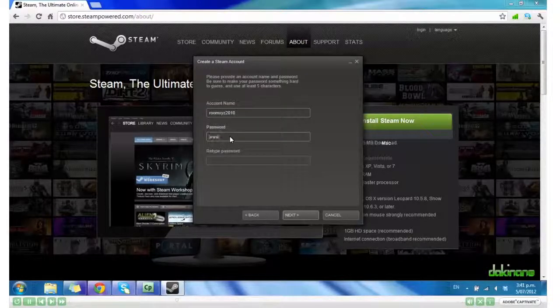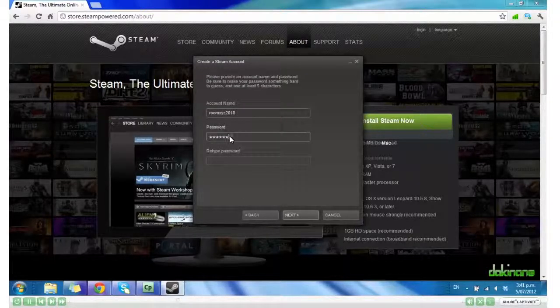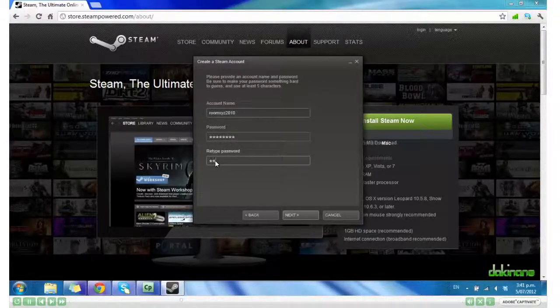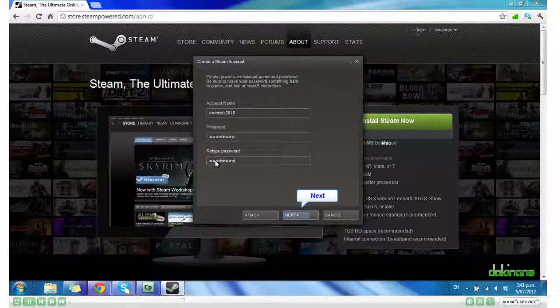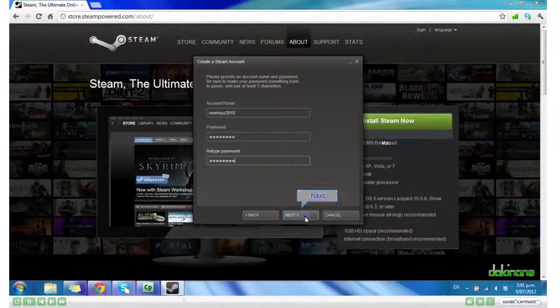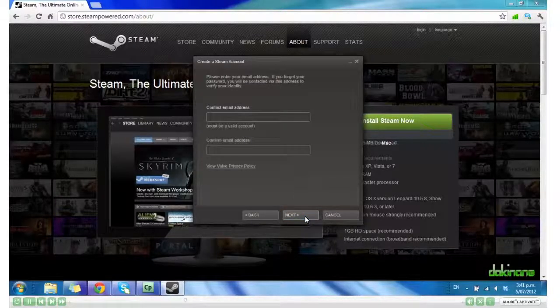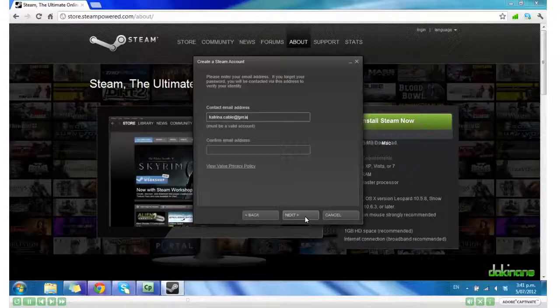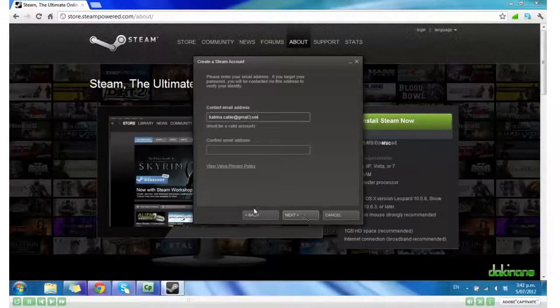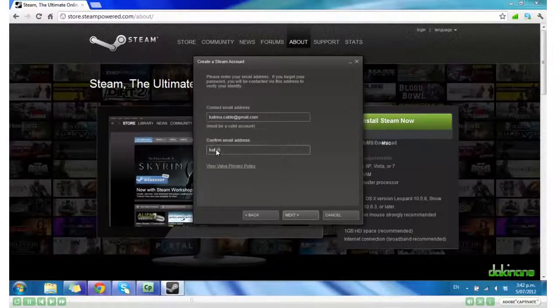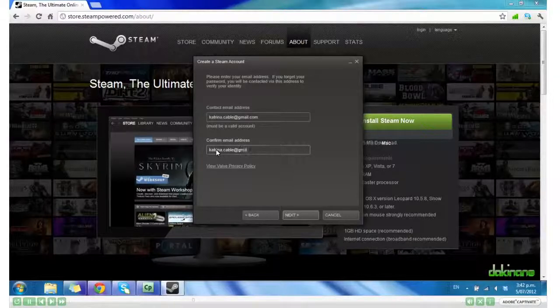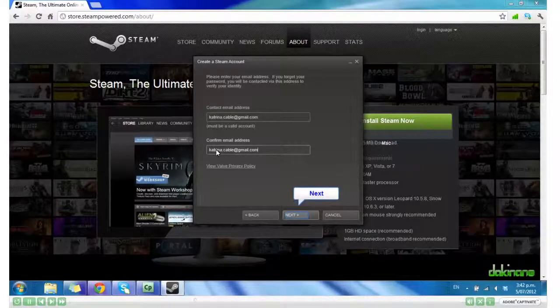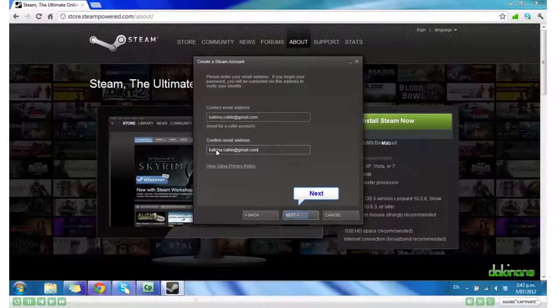Password. And password again. Click Next. Contact Email Address and confirm it. And click Next.